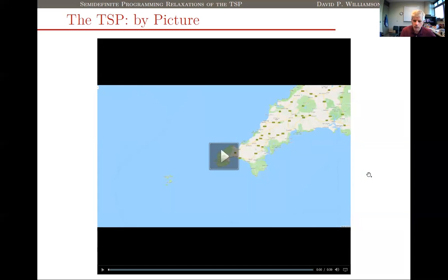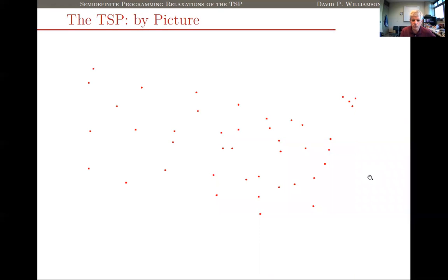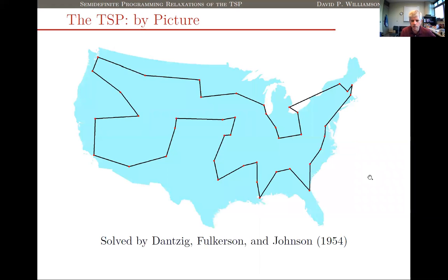All of this computational work on tours through bunches of cities from various countries has its origin point in the methodology that was actually used to compute these tours. That's a famous 42-city instance solved to optimality for cities in the continental United States by Dantzig, Fulkerson, and Johnson in 1954. The methodology they used is still, at its heart, the methodology that Bill and his team use to compute optimal solutions to very large TSP instances, and it's what's used in well-established integer programming solvers today.